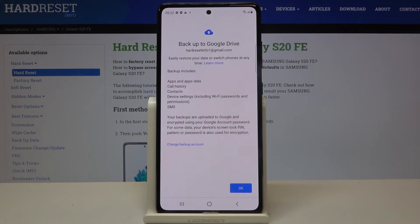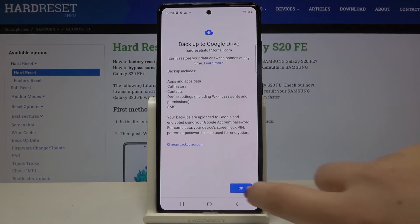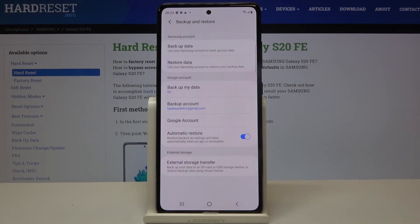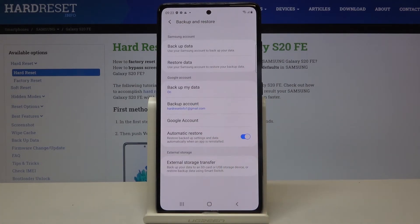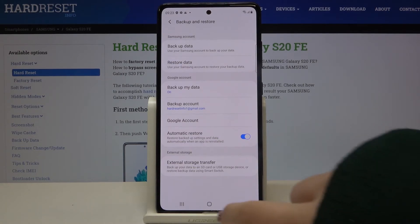Now your device is telling you what the backup includes — it will back up apps and app data, call history, contacts, device settings, and also text messages. If you're ready, click on OK. As you can see, our Google backup account has been successfully added and from now on all the content will be stored on your Google Drive.